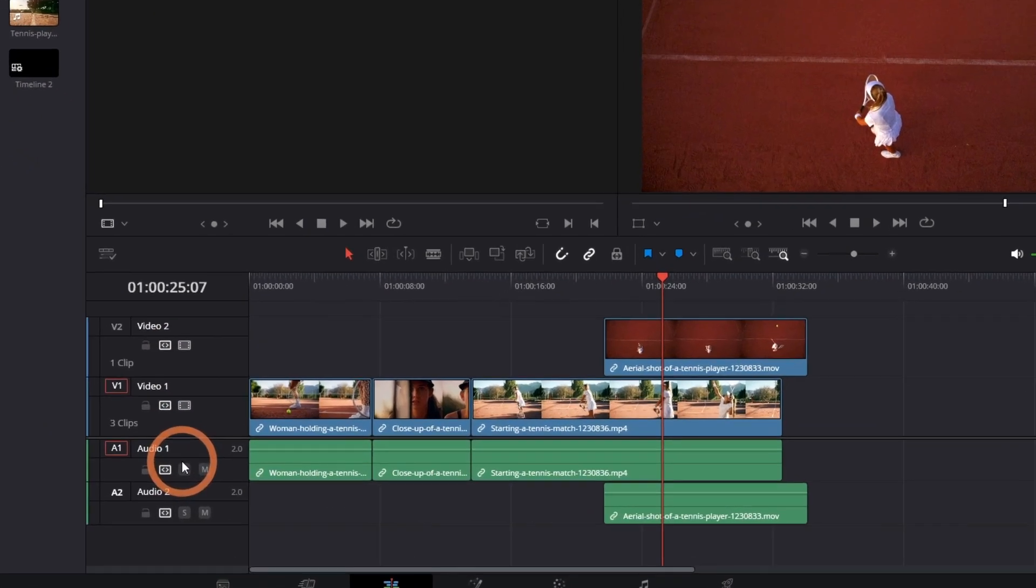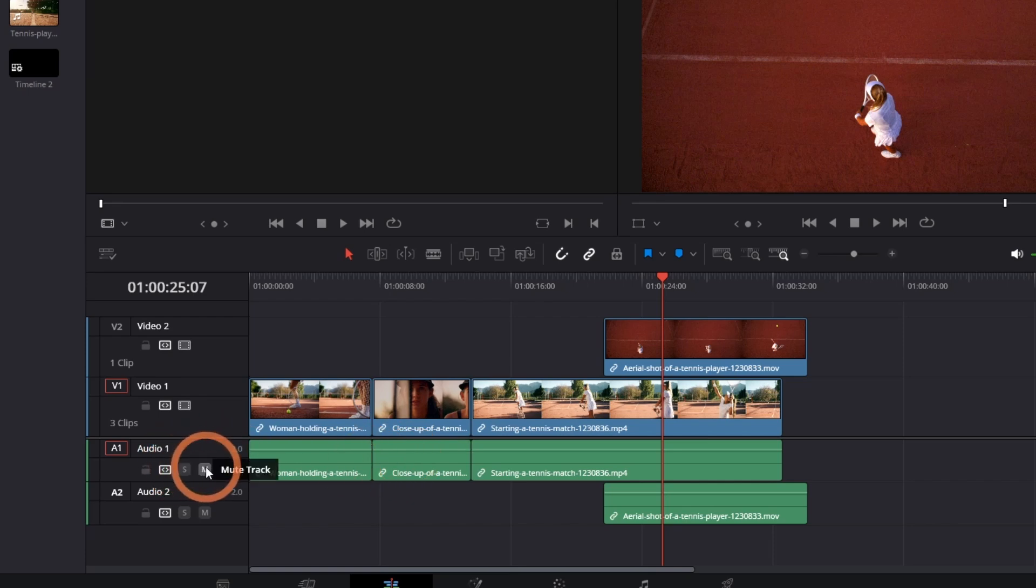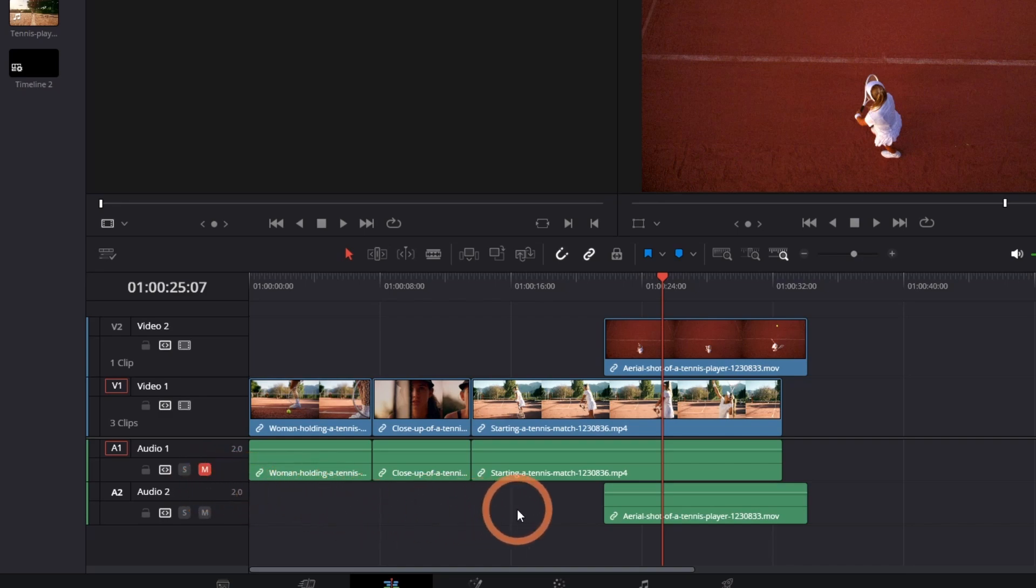For audio, all of the layers that have an audio track will play simultaneously. You can choose to solo a layer which will mute all of the other layers, or you can mute a layer which will play all of the remaining layers that have an audio track.